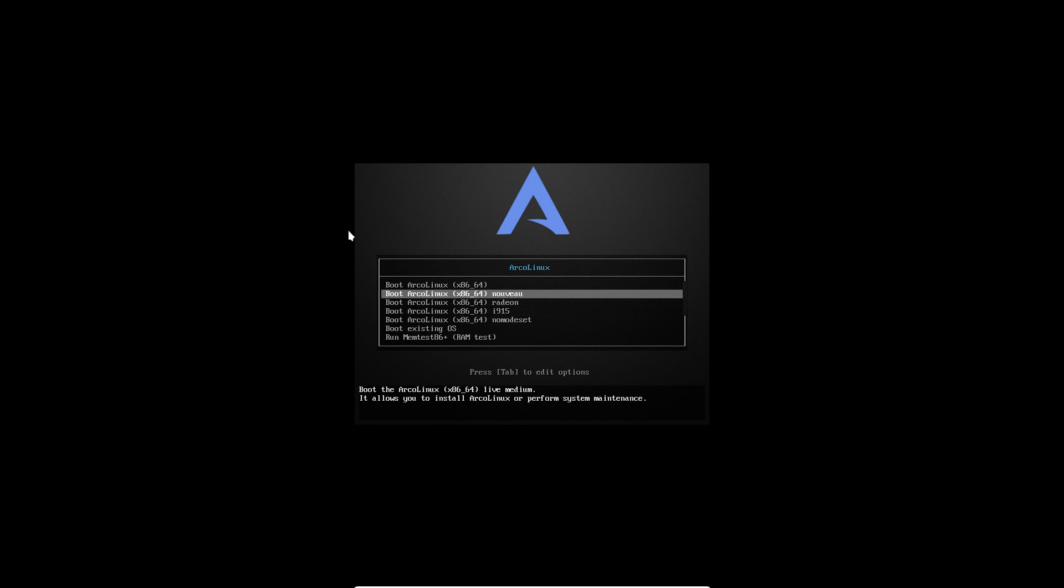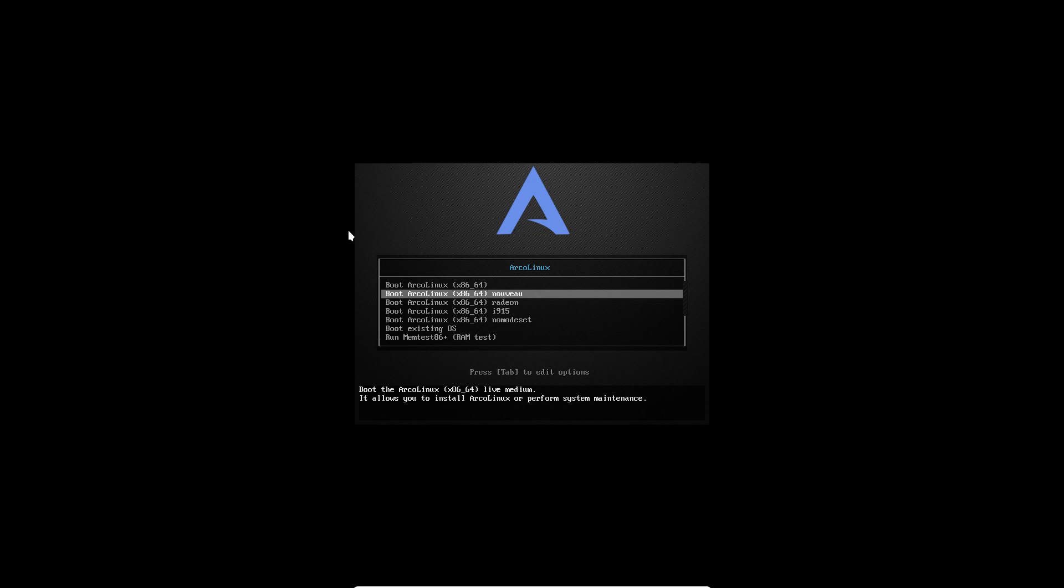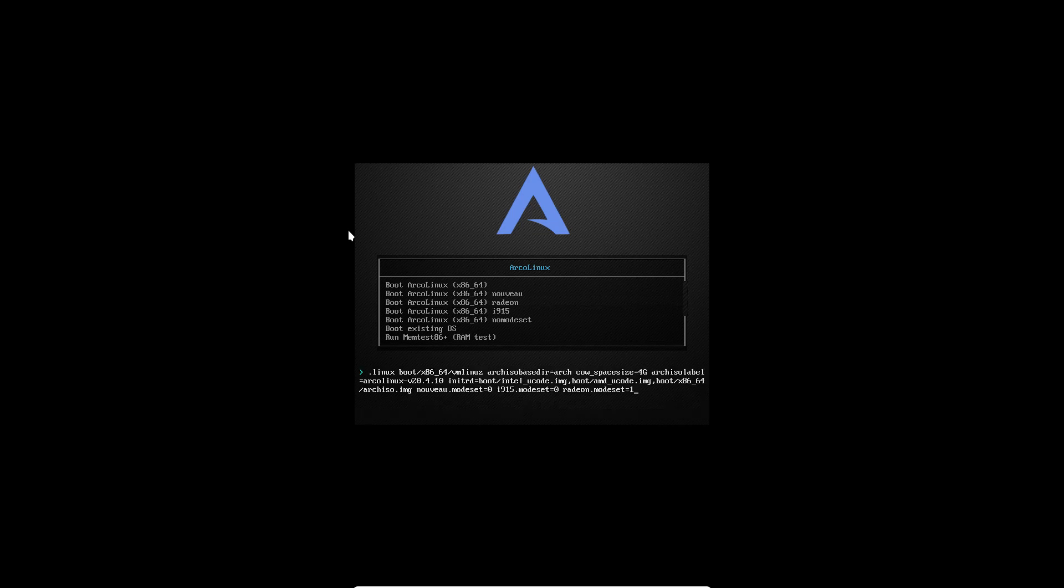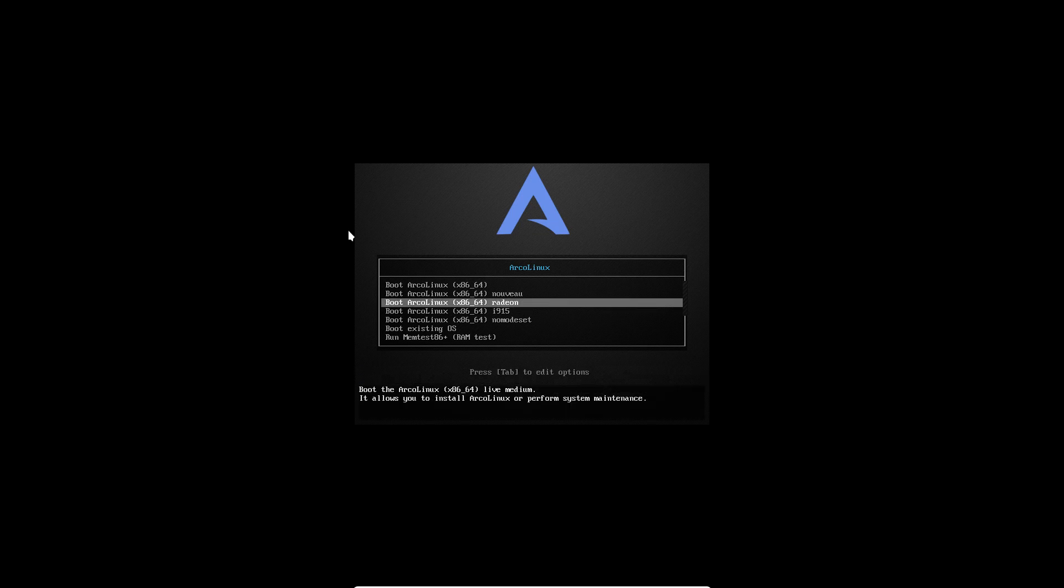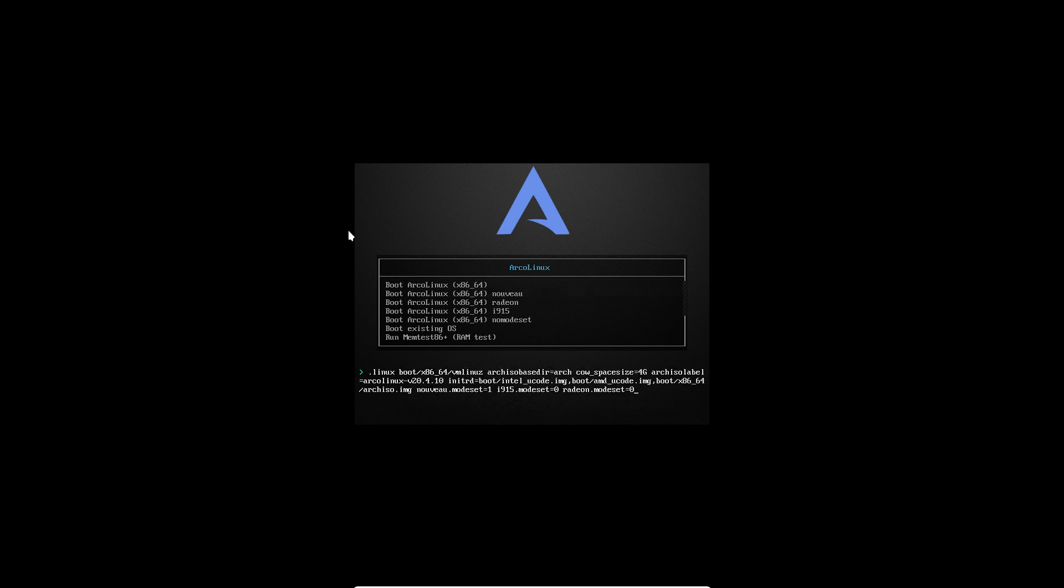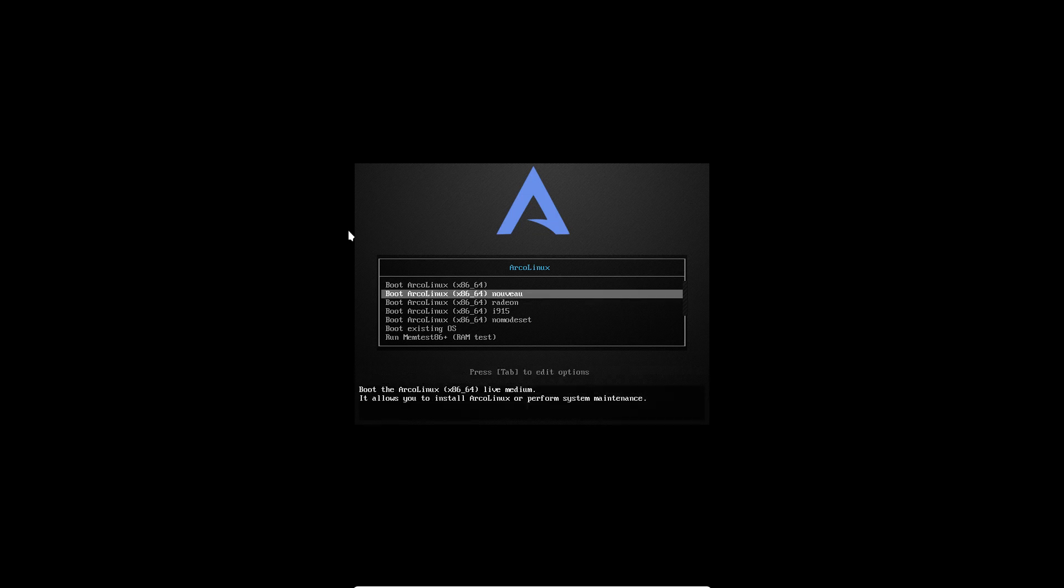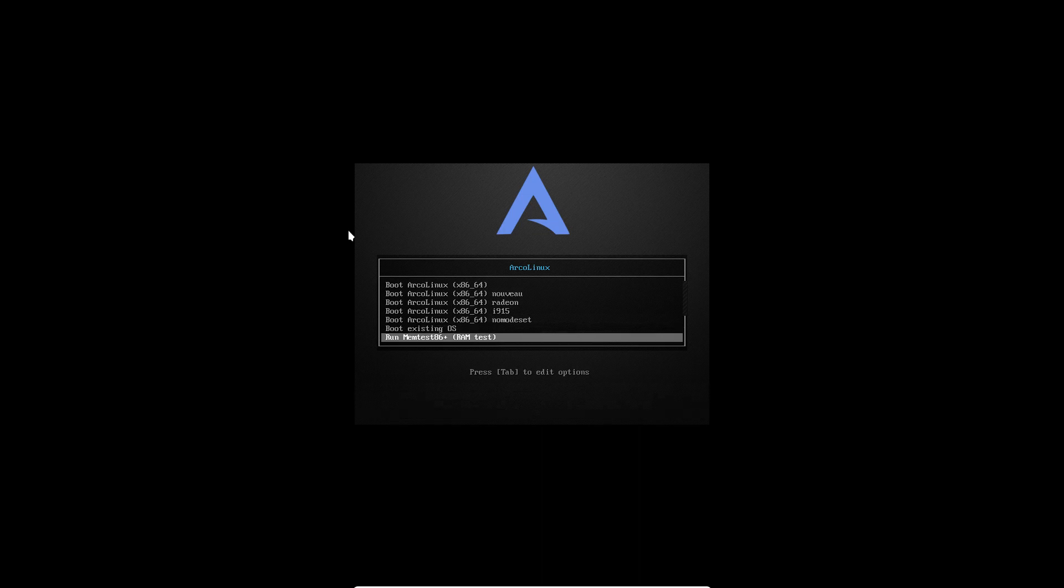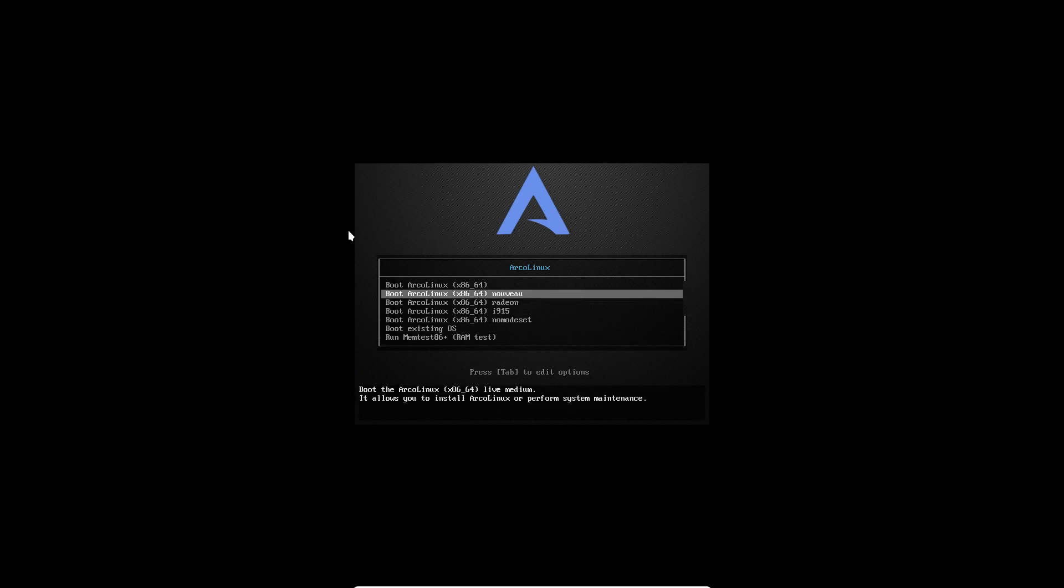You see the lines that you can navigate through. If people run into a problem and the first line doesn't work, you can go in here and disable or enable Nouveau or Radeon. If you press tab, you'll see what's going to happen. It says Radeon mode set is 1, so it's actually on and all the rest is off. Nouveau mode set is 0 and so on.